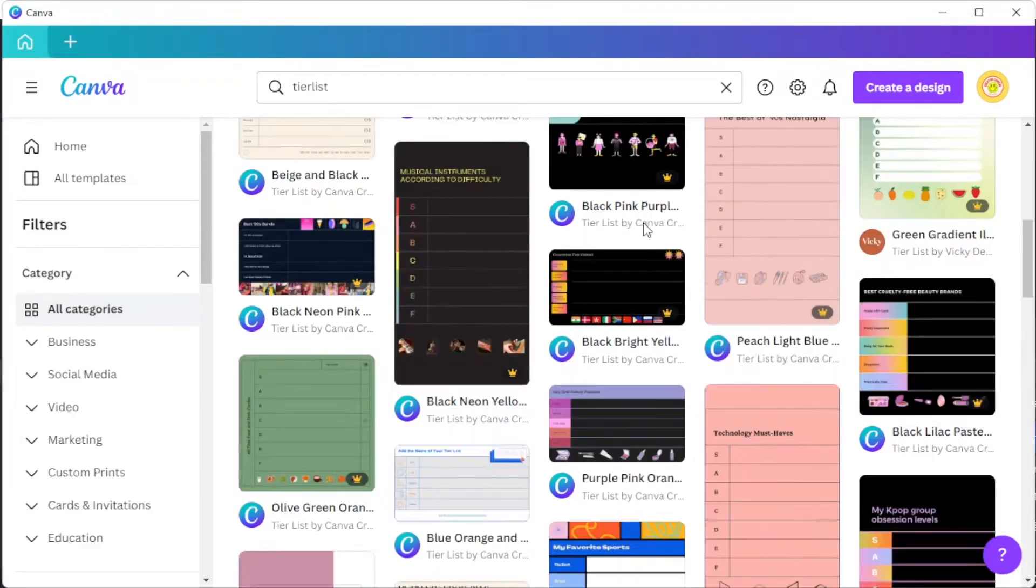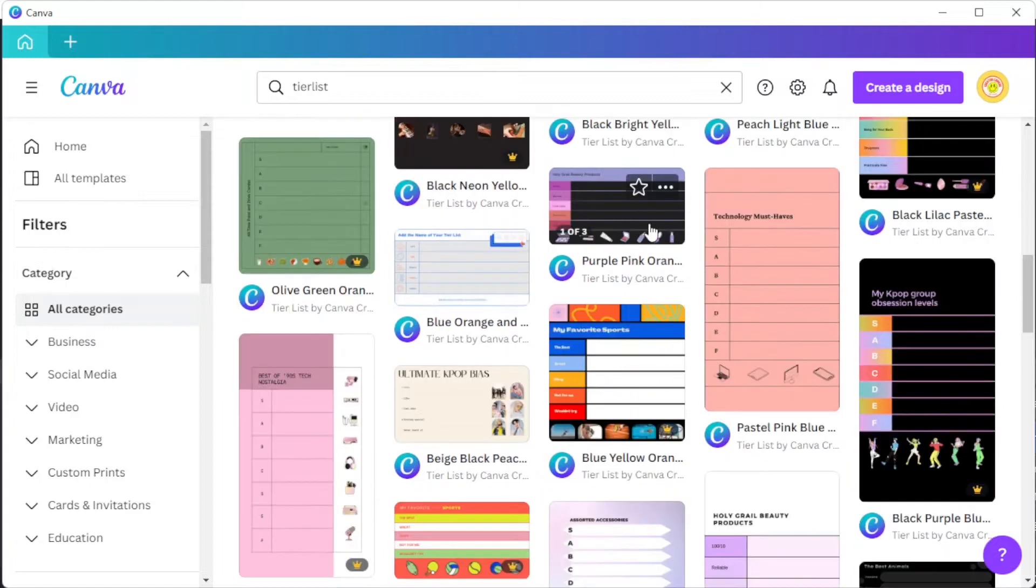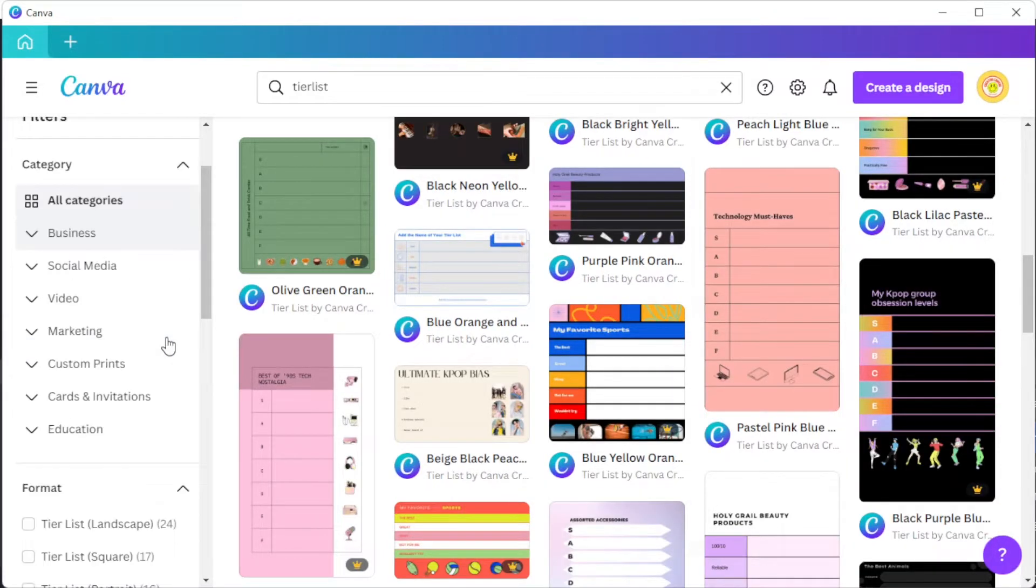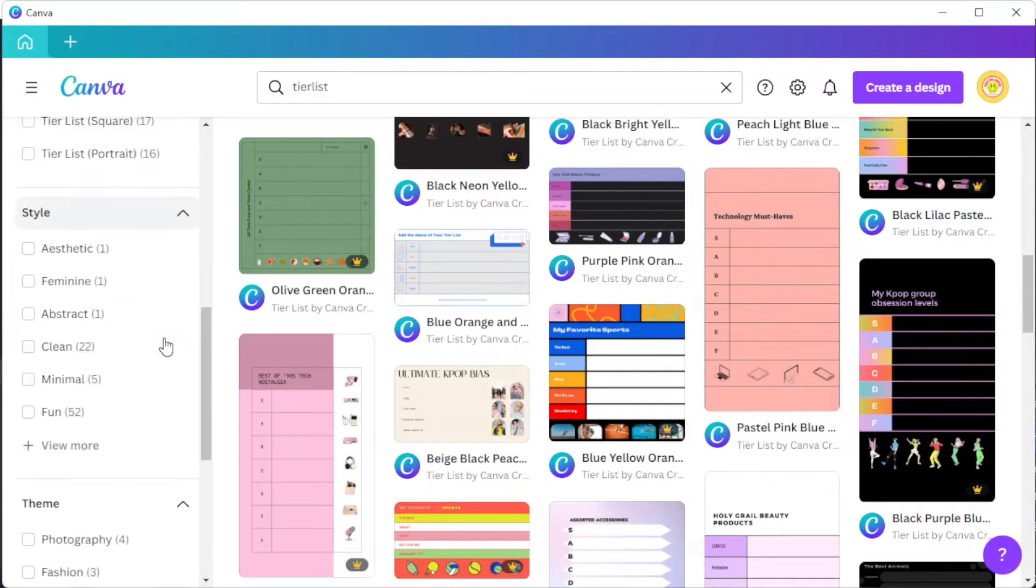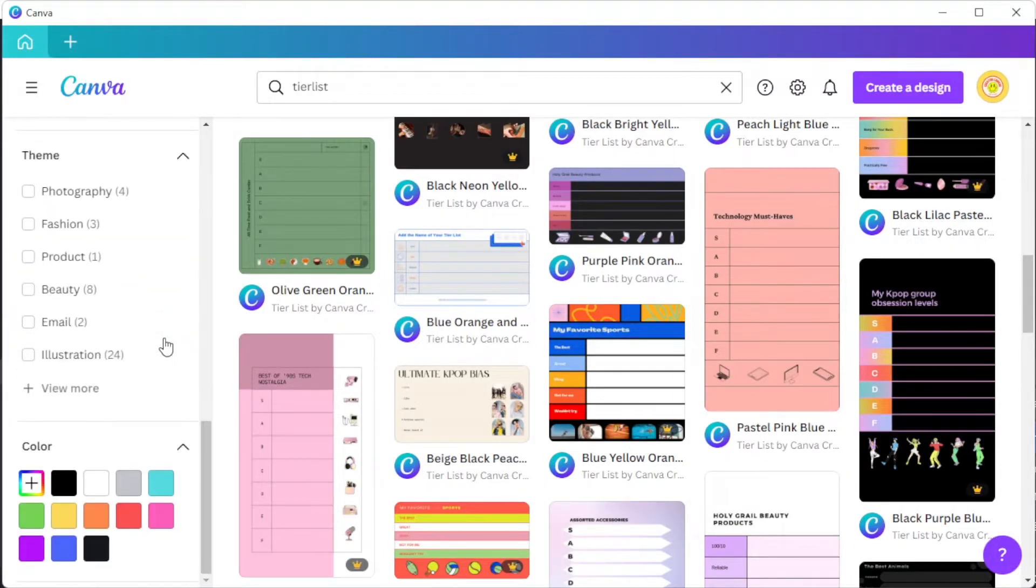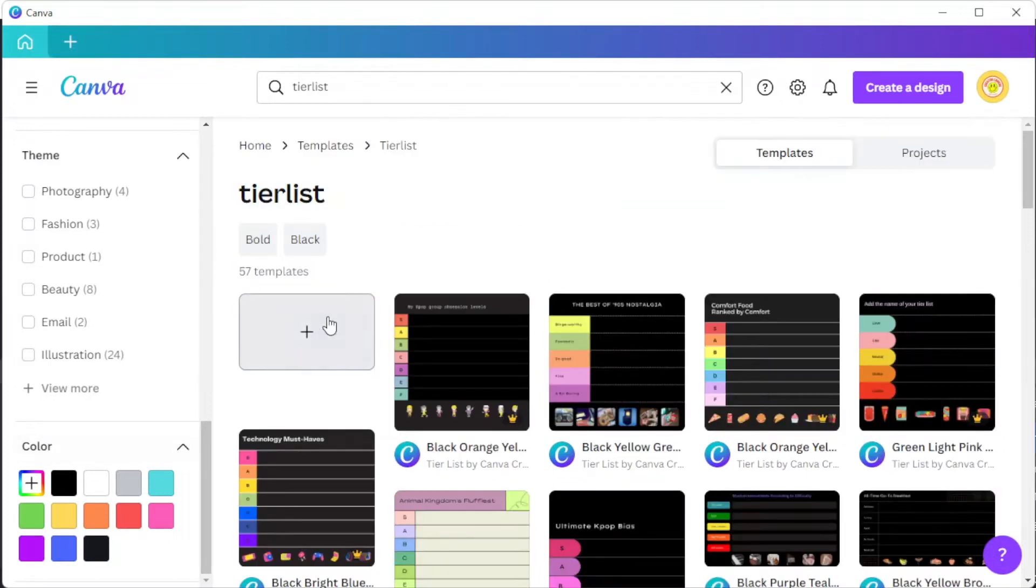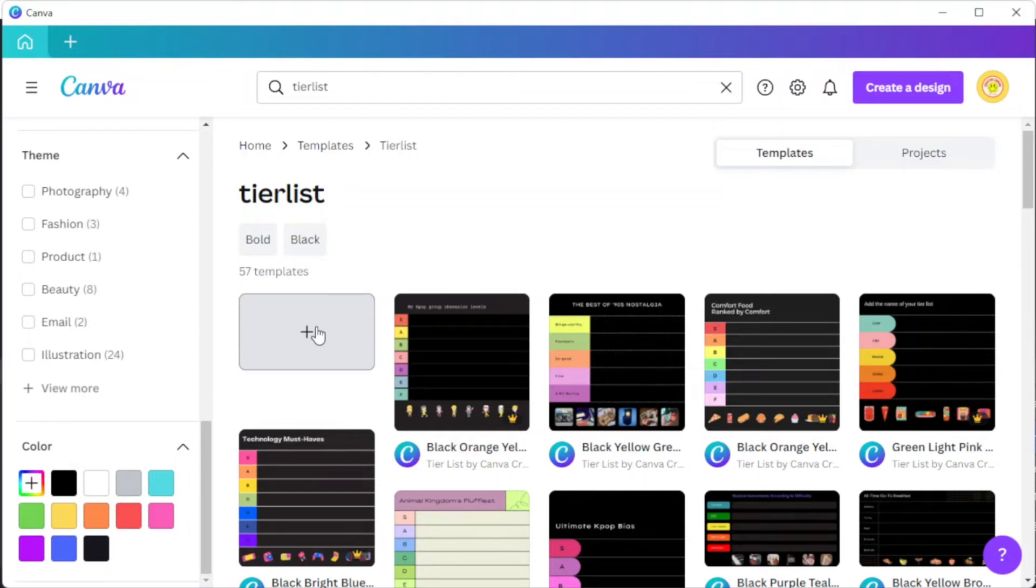To choose the right design for you, you can simply enable some of the filters on the sidebar to narrow down your choices. But if you have a more specific design in mind, you can start from scratch by clicking on the create a blank tier list option at the first row of the template library.